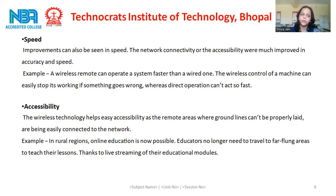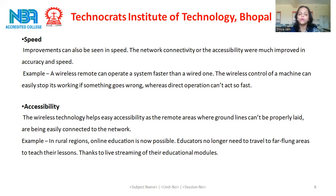The next advantage is speed. Improvements can also be seen in speed. The network connectivity or accessibility will much improve in accuracy and speed. For example, a wireless remote can operate a system faster than a wired one. The wireless control of a machine can easily stop its working if something goes wrong, whereas direct operation can't act so fast.